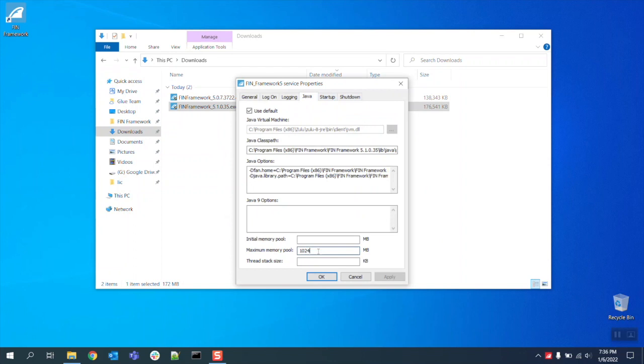Please note that the reason why this new install retained that value is because we opted to copy over the database settings during the installation. If you did not use the installation wizard you can simply change the value in this configuration window and apply the changes accordingly.